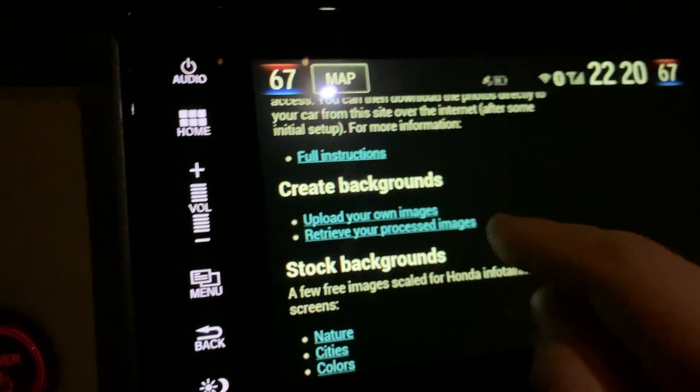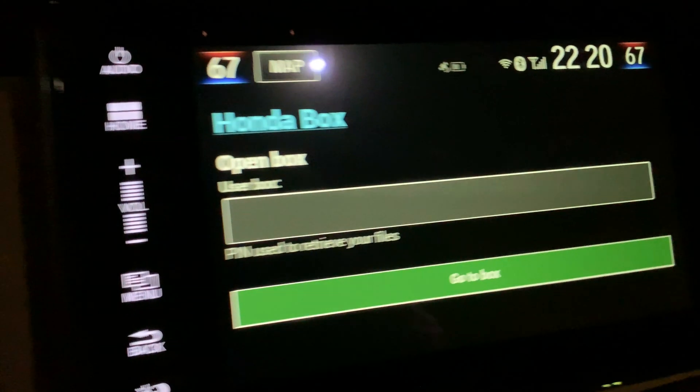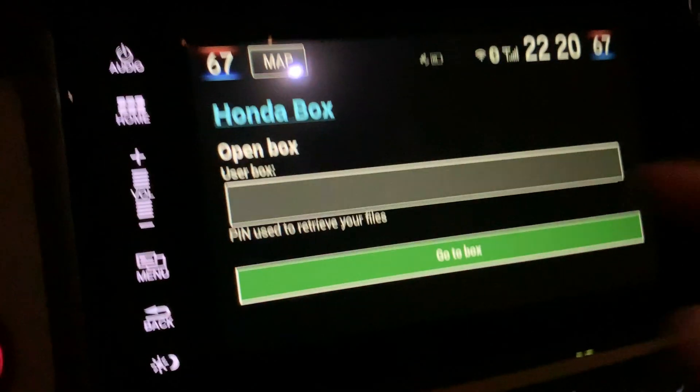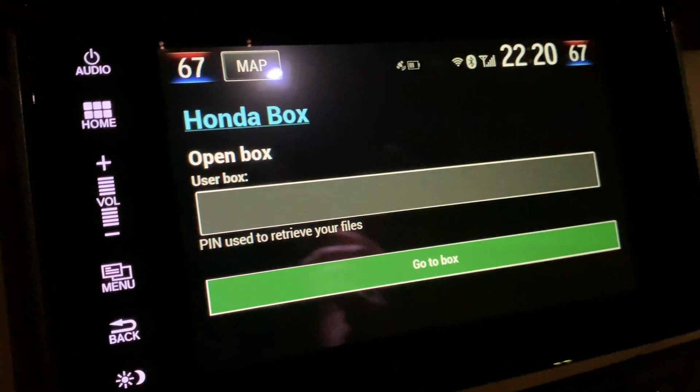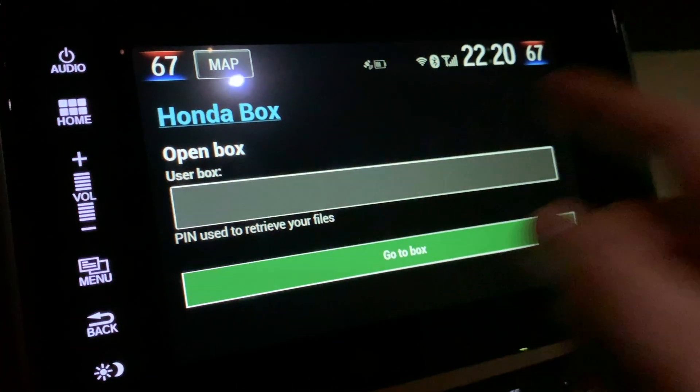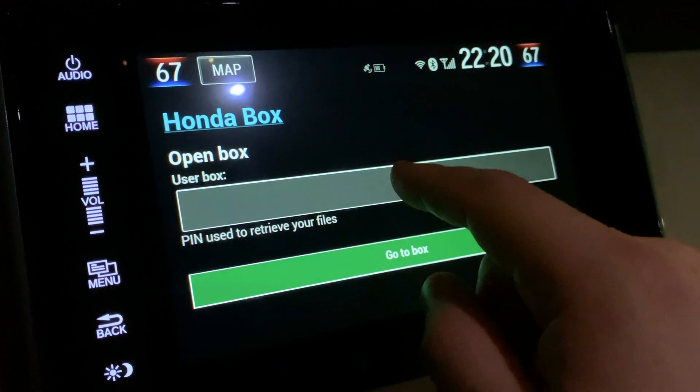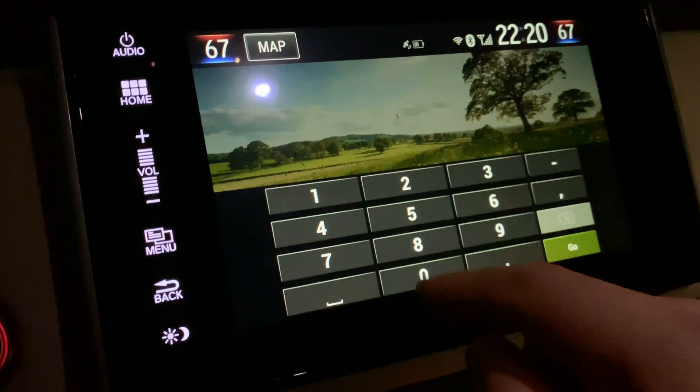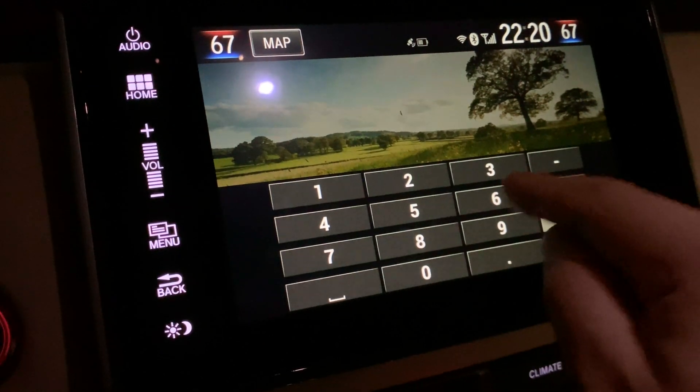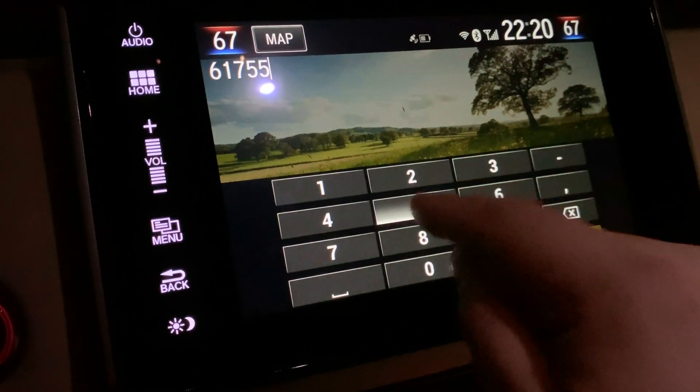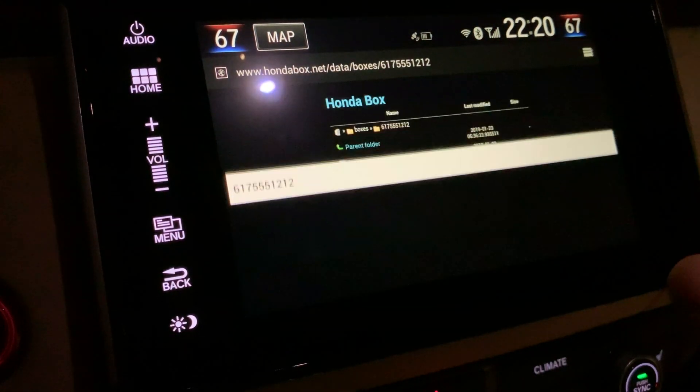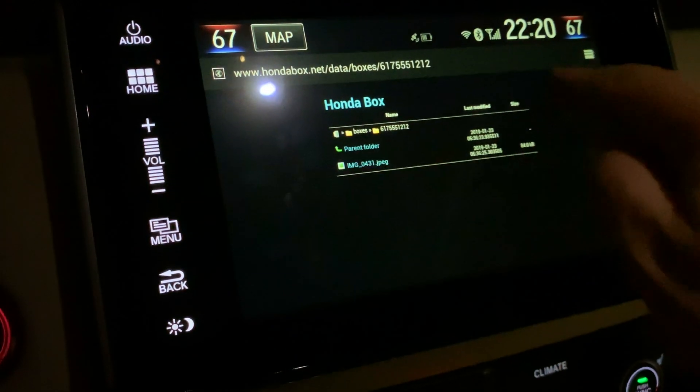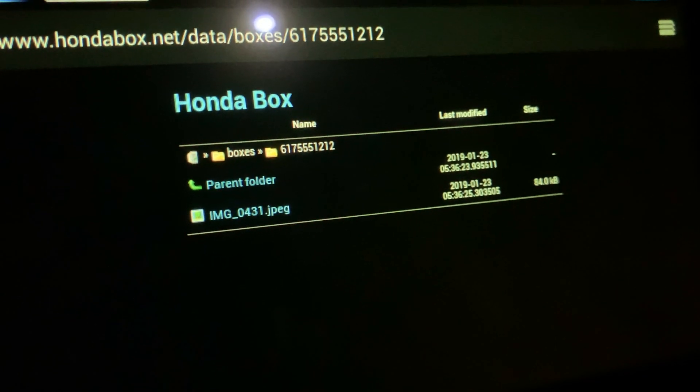Now you're going to enter the number that you either took the default number on the website before or you entered your own number like your phone number. So you're going to enter that in now. I entered in a fake phone number for Boston, 617-555-1212. I click go and it takes me right to my files and you can see there is the file that I just uploaded.